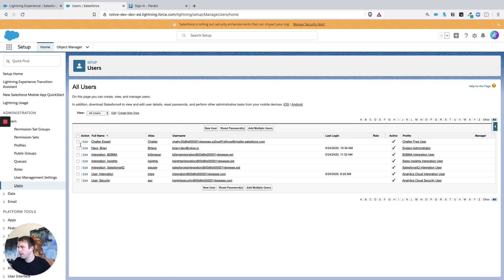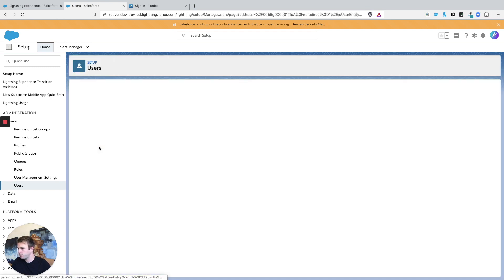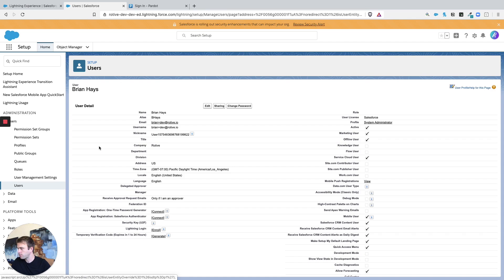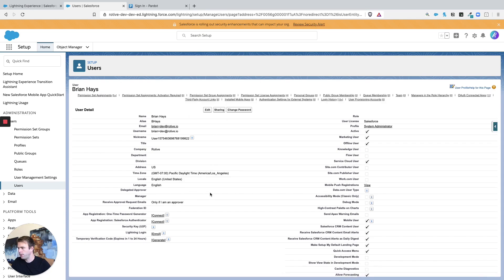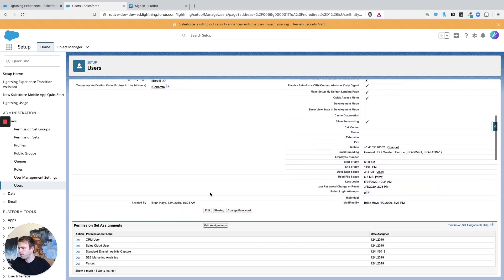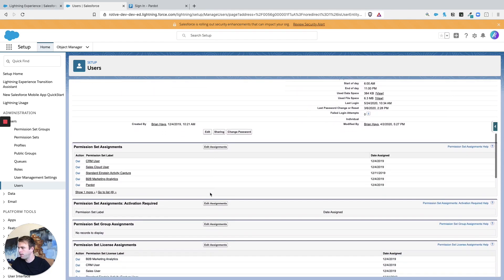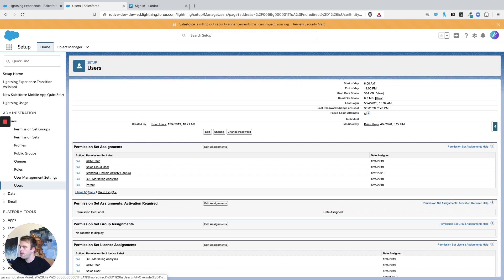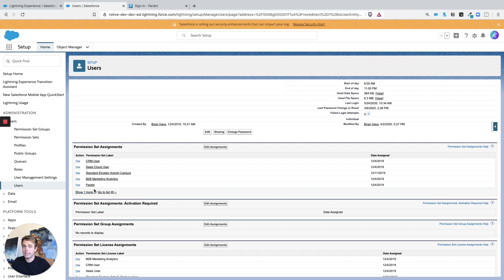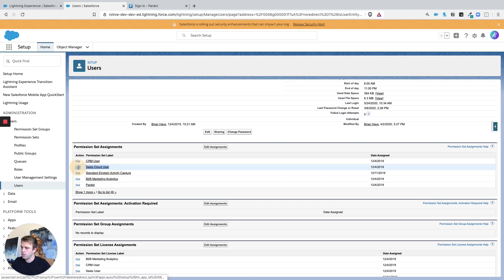So let's take a look at one of these users. So here's a user. If we scroll down, we've got a couple different permission sets here. The ones that are important to access that Lightning application are, of course, the Pardot permission set and then also the Sales Cloud User permission set.